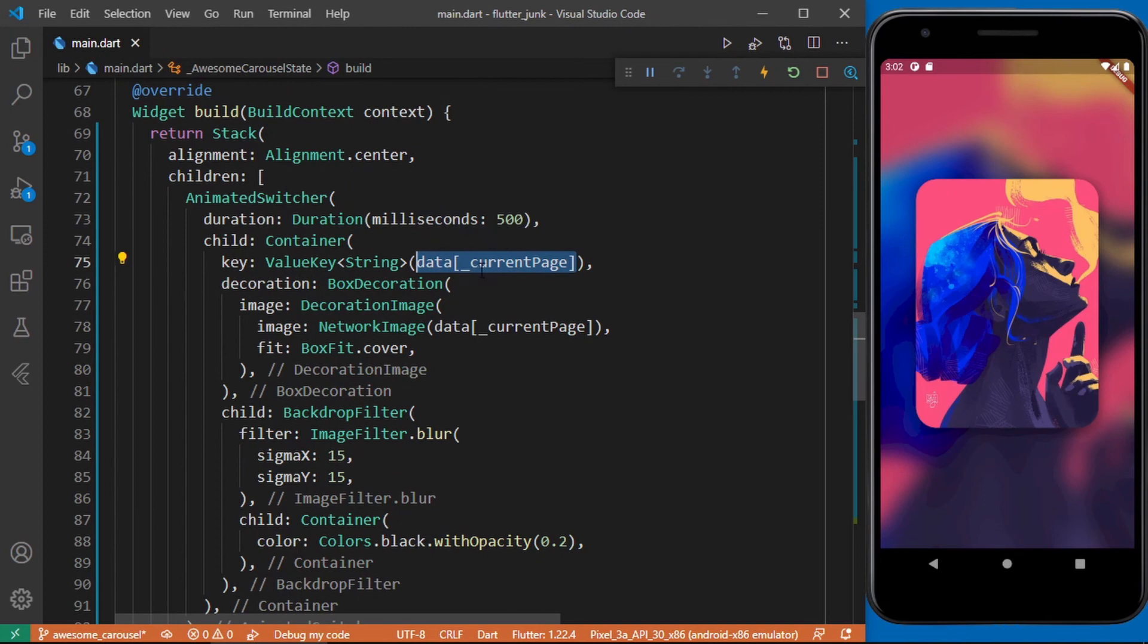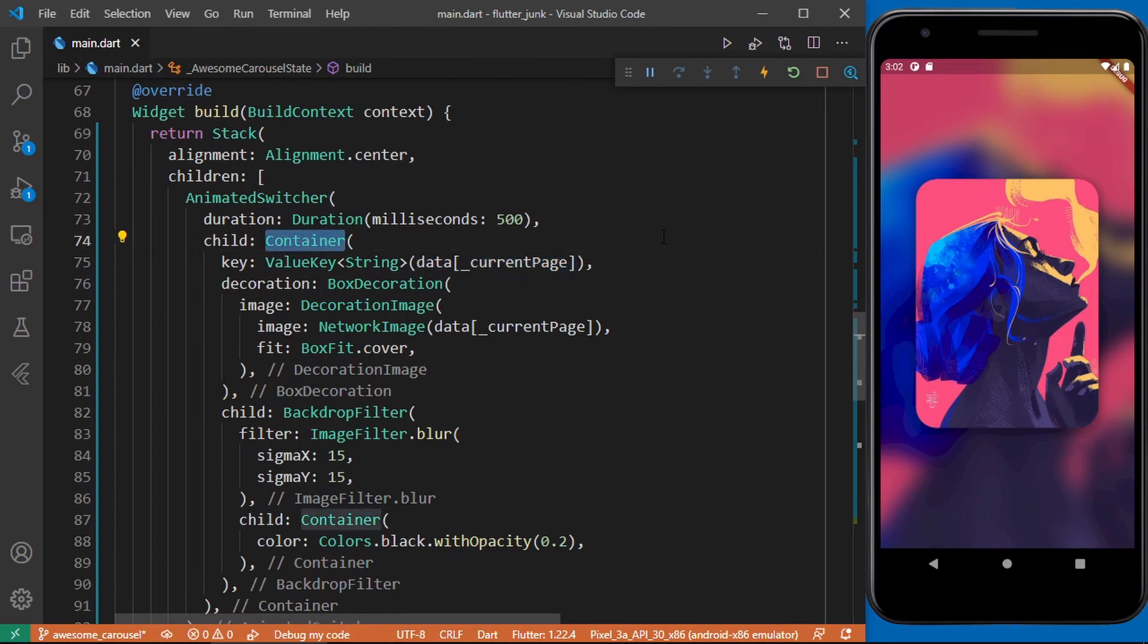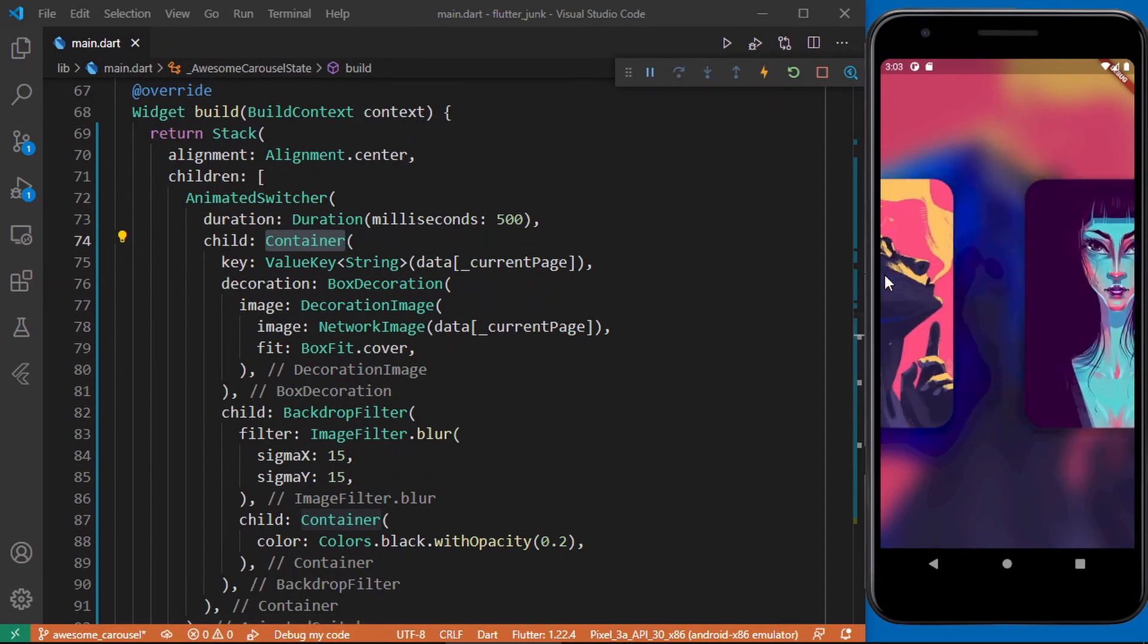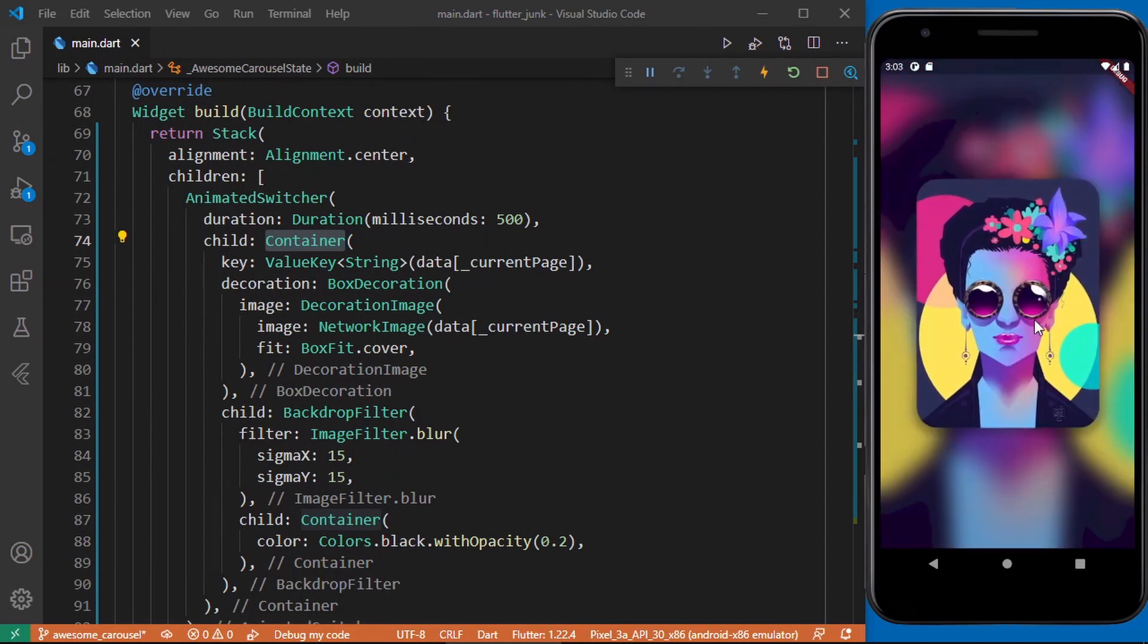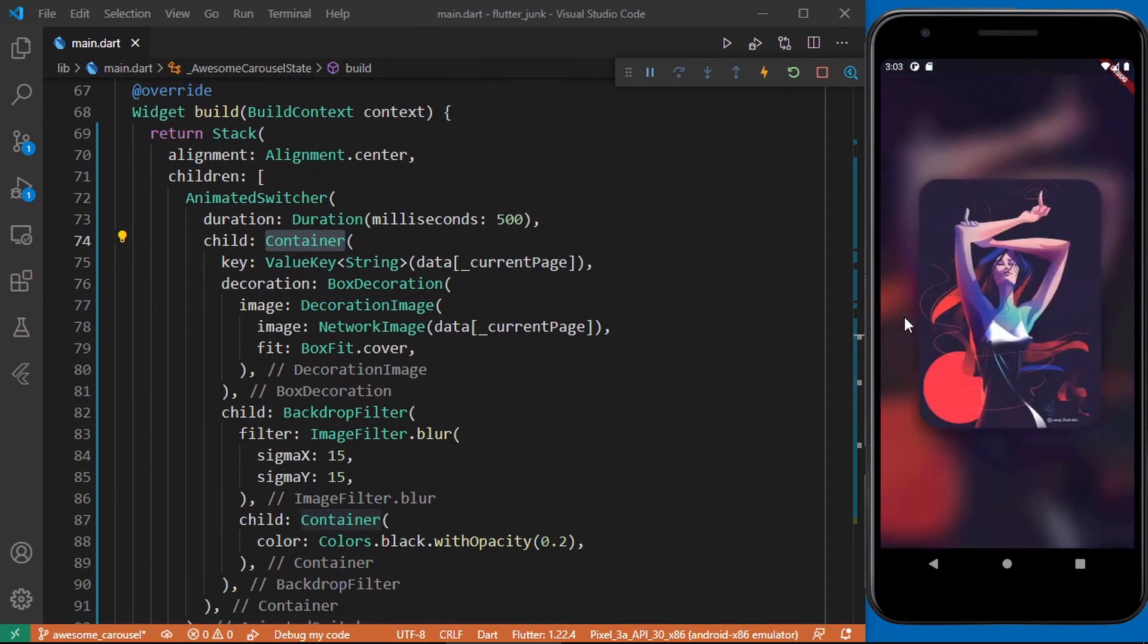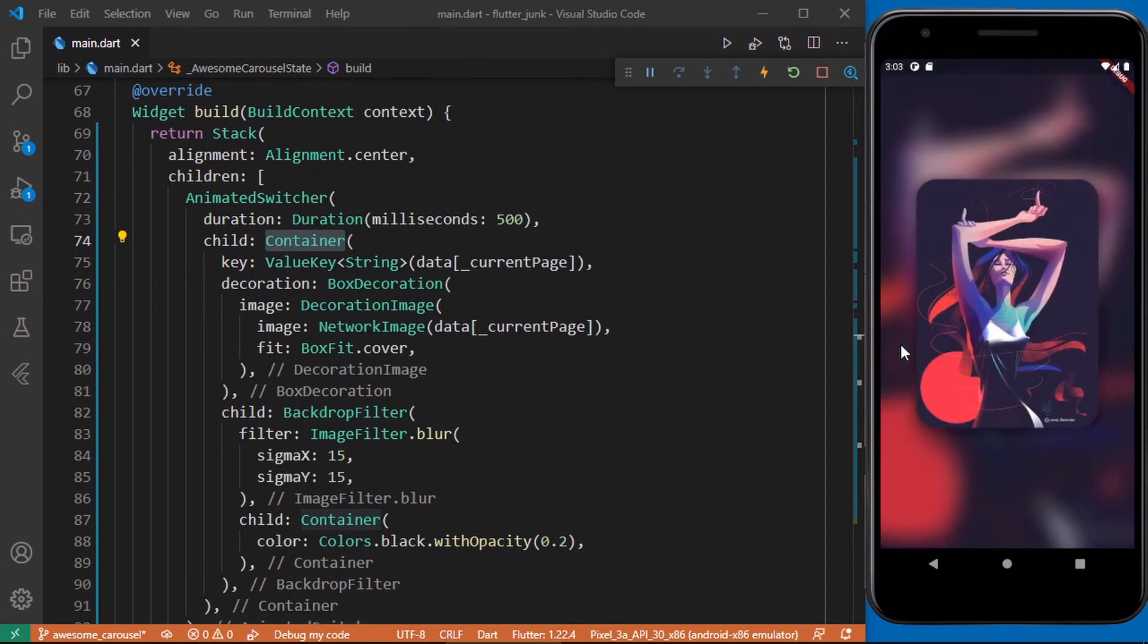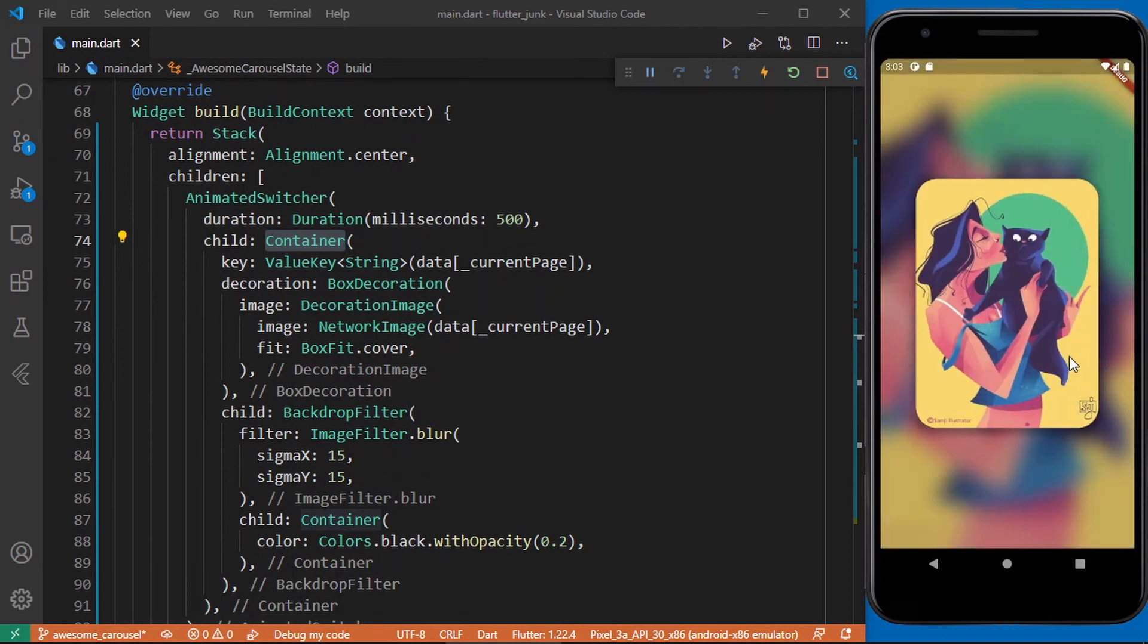Note this value would always change whenever we slide through the page view and once this key changes Flutter sees the container widget as a different widget in the widget tree which in turn creates the desired effect for our animated switcher. Let's go ahead and try it out. Cool our animation works and we have the desired scroll animation effect.